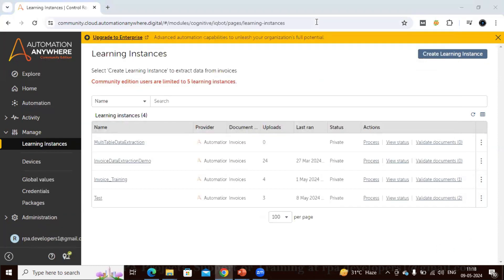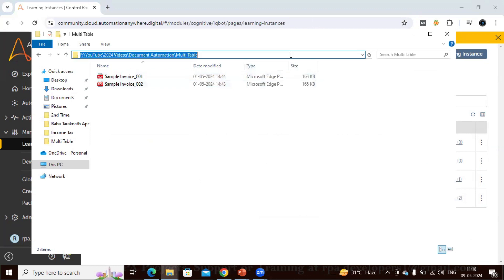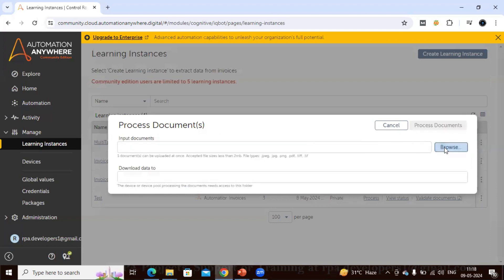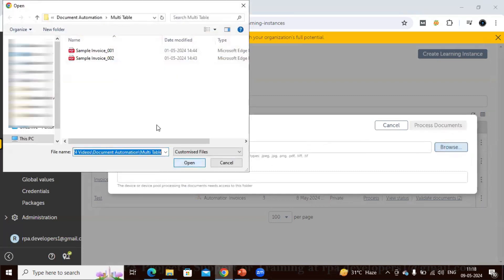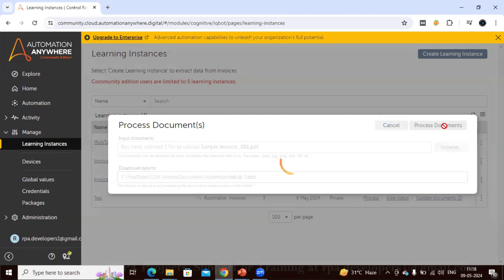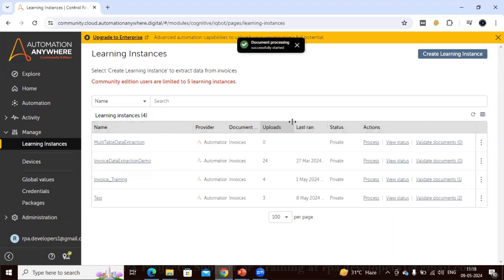I'm going to the folder and taking the file path. We also have to provide an output path — if the document processes successfully, the output will be saved there. Let's click Process Document. Initially it will take some time to process, especially when you create a learning instance for the first time, as it builds the required backend tasks.